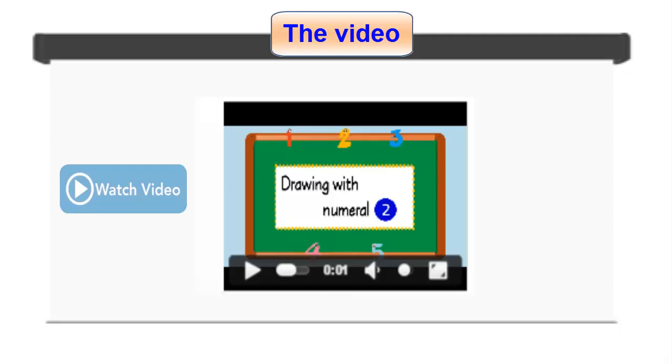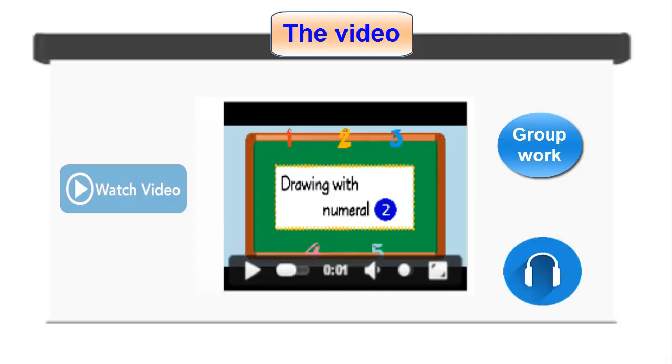You can either display the video to a group or the whole class, or ask pupils to view the video individually using their headphones.